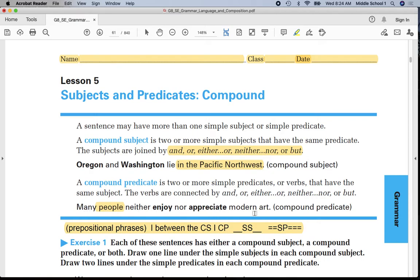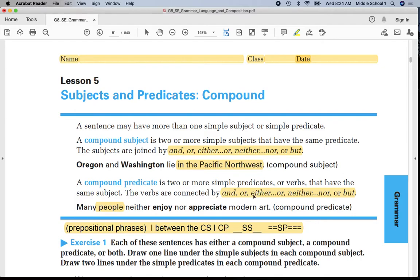Second example: 'Many people neither enjoy nor appreciate modern art.' There is no prepositional phrase. I will underline 'people' once. I will underline 'enjoy' twice and 'appreciate' twice. 'Neither' and 'nor' are correlative conjunctions — there are two words that combine. Later this year we'll talk more about conjunctions. I'm going to put a line in between 'people' and 'neither.'